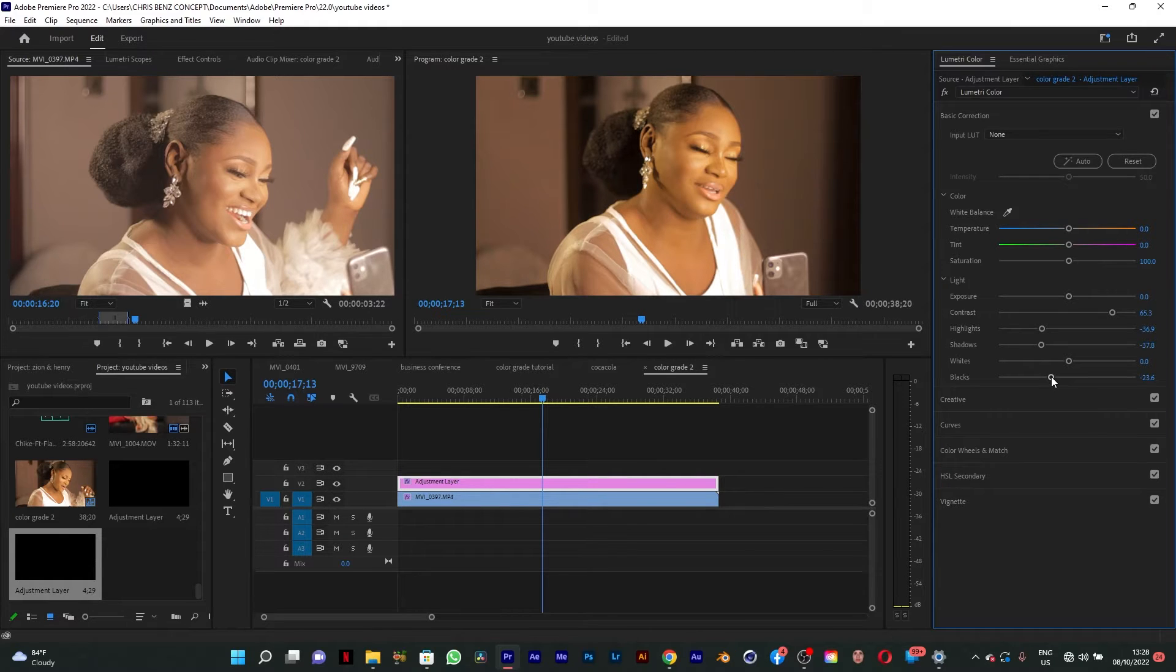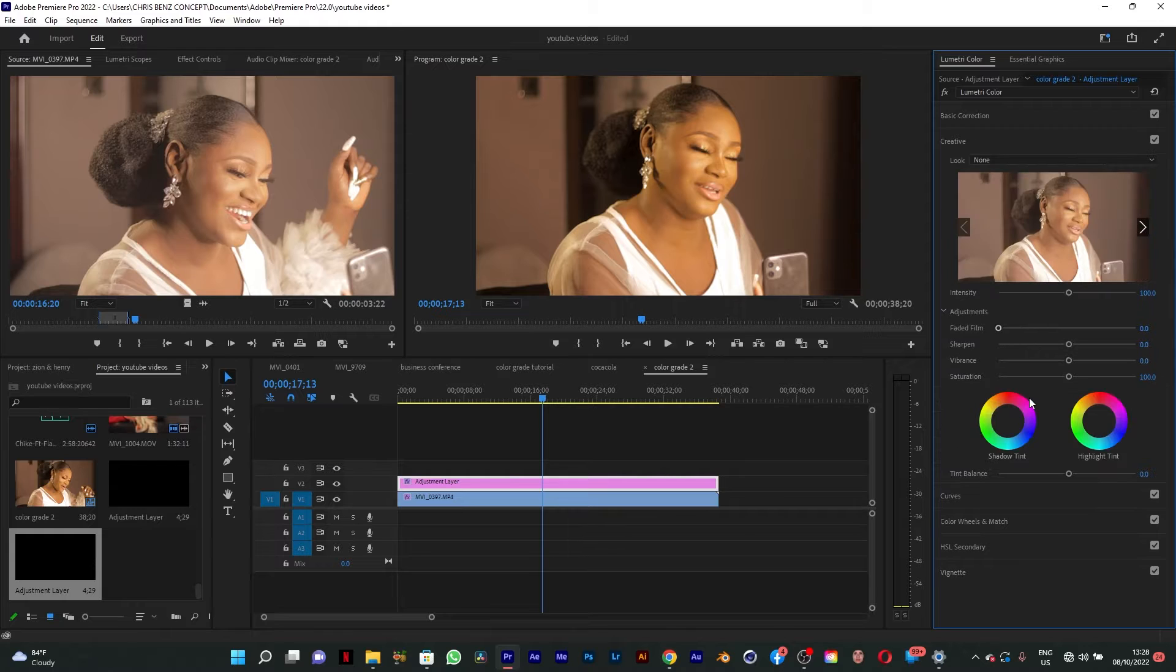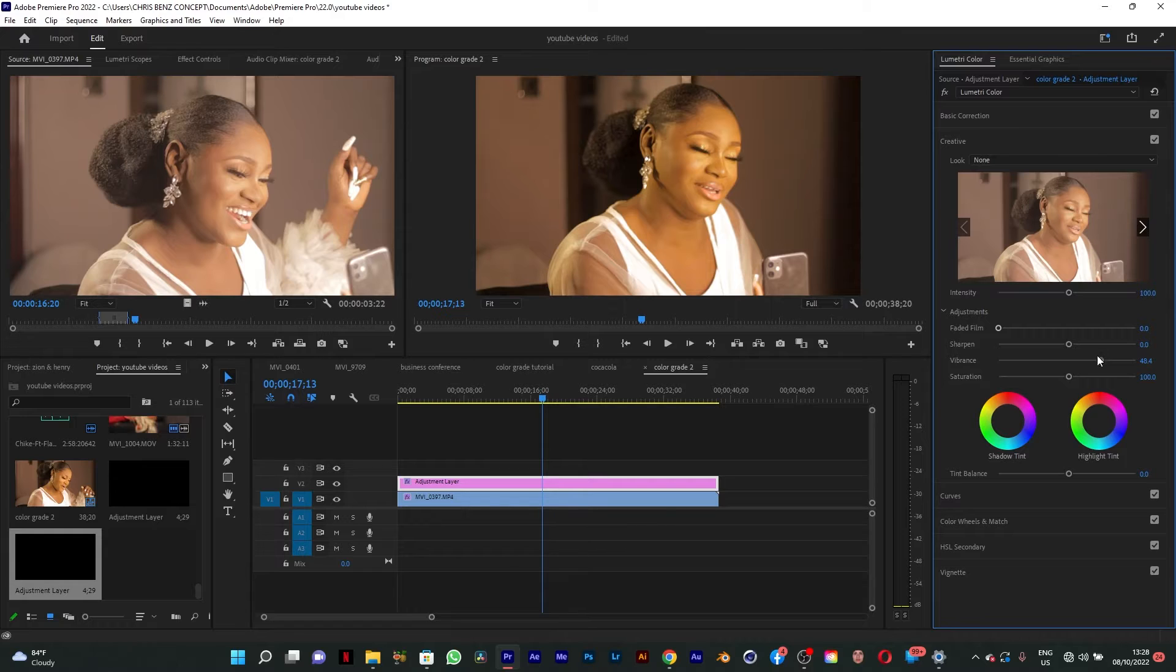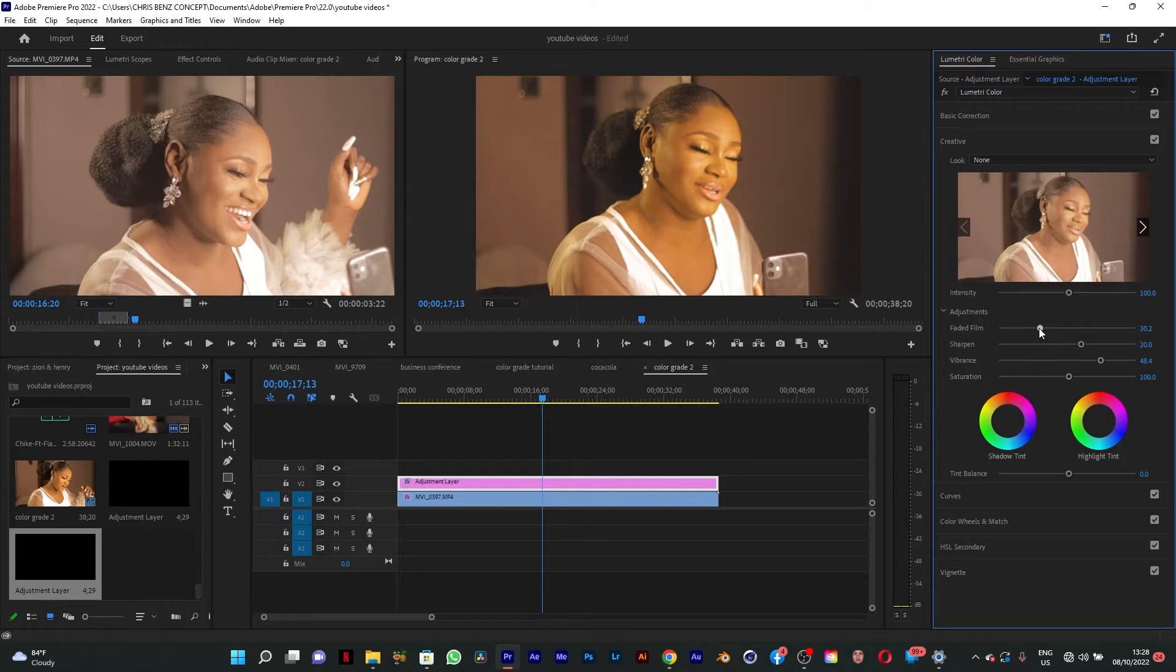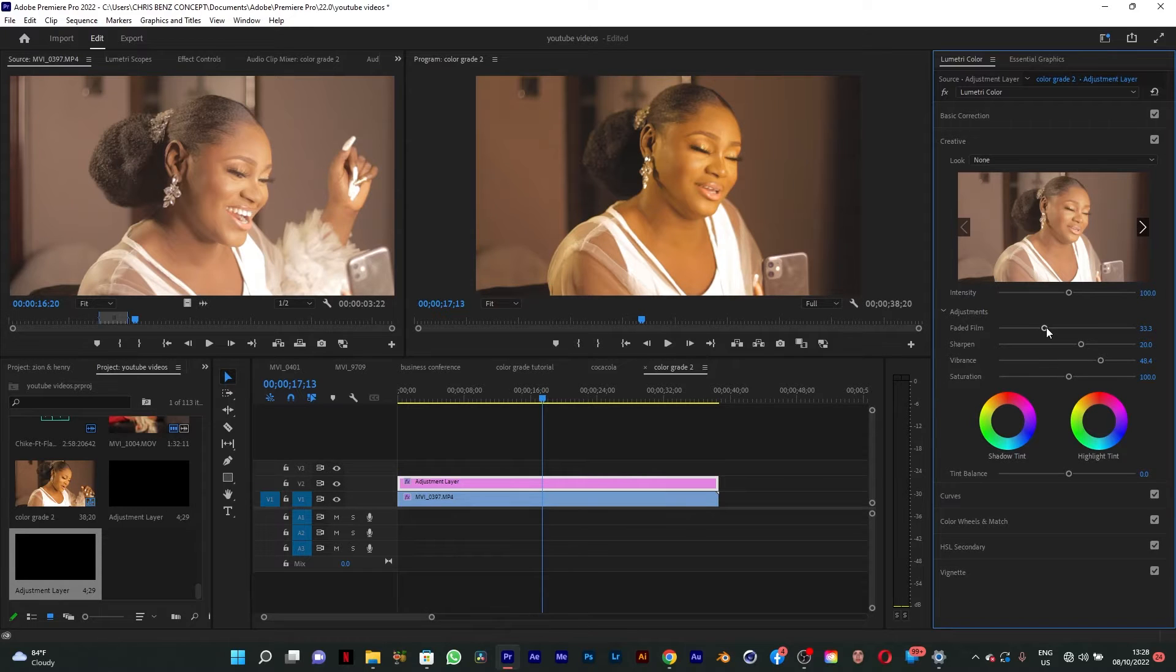Now we're going to go to creative and increase the vibrance, sharpen it a little bit, then add a faded film. This kind of gives it that film look.